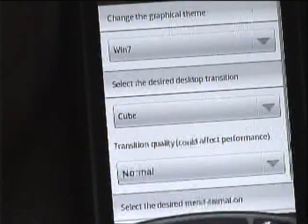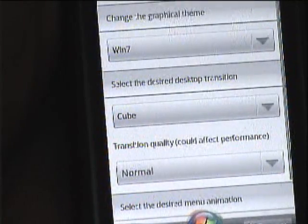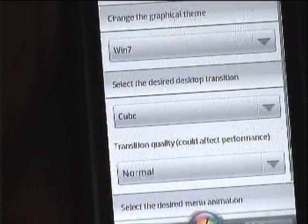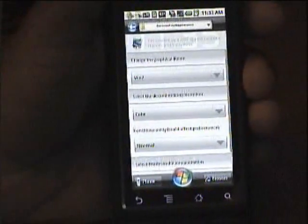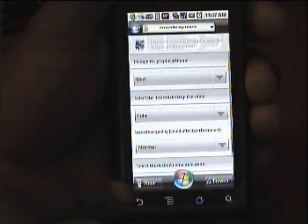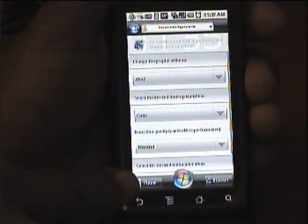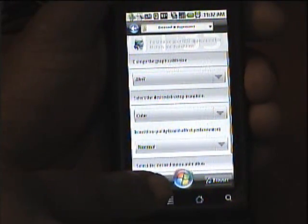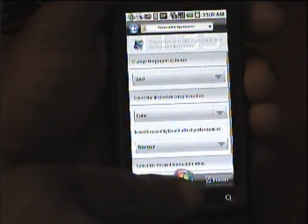I click on Win 7 and there it changed to Win 7. As you can see it changed the bottom icons to the phone icon, the Windows 7 emblem, and the internet browser.